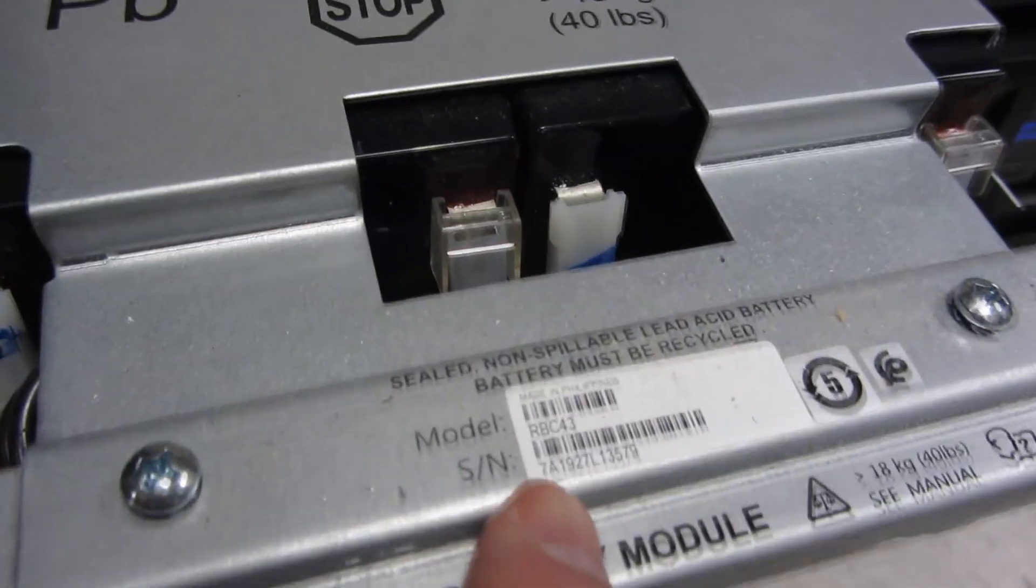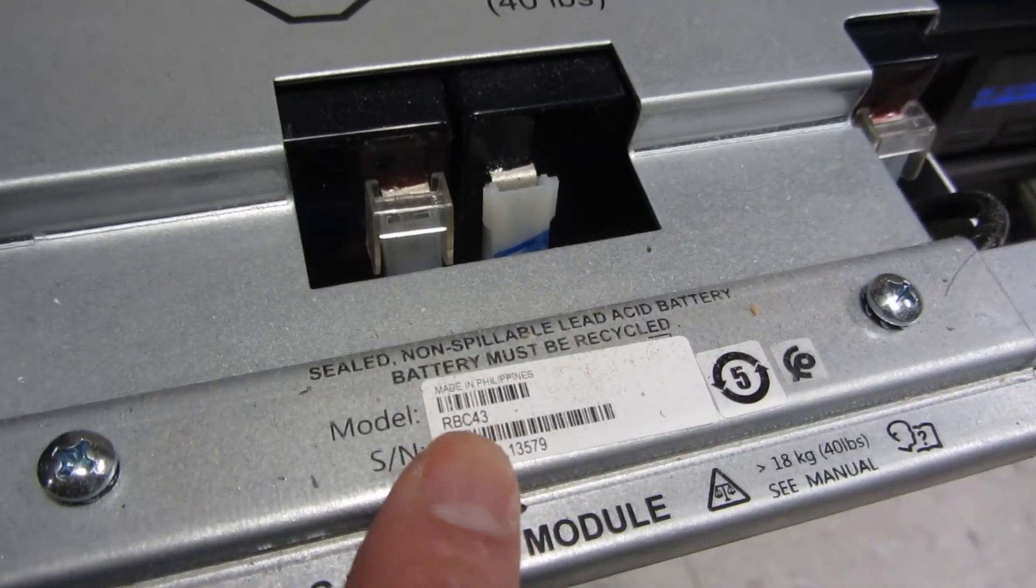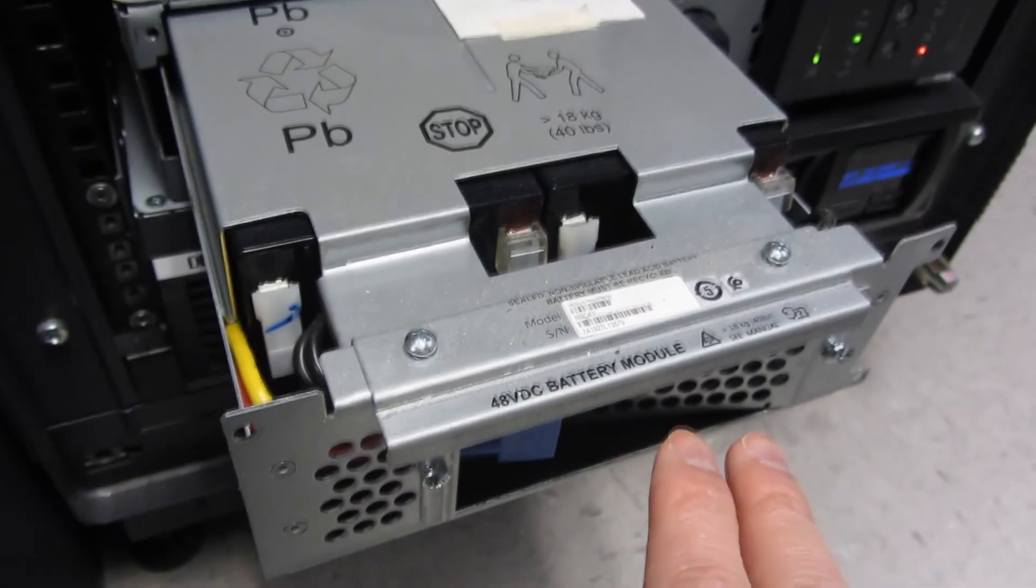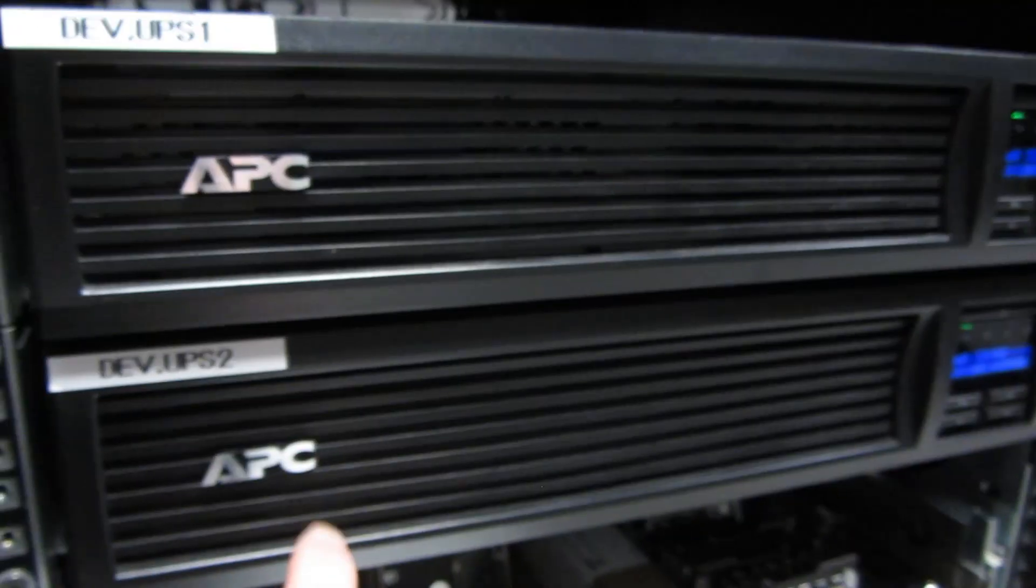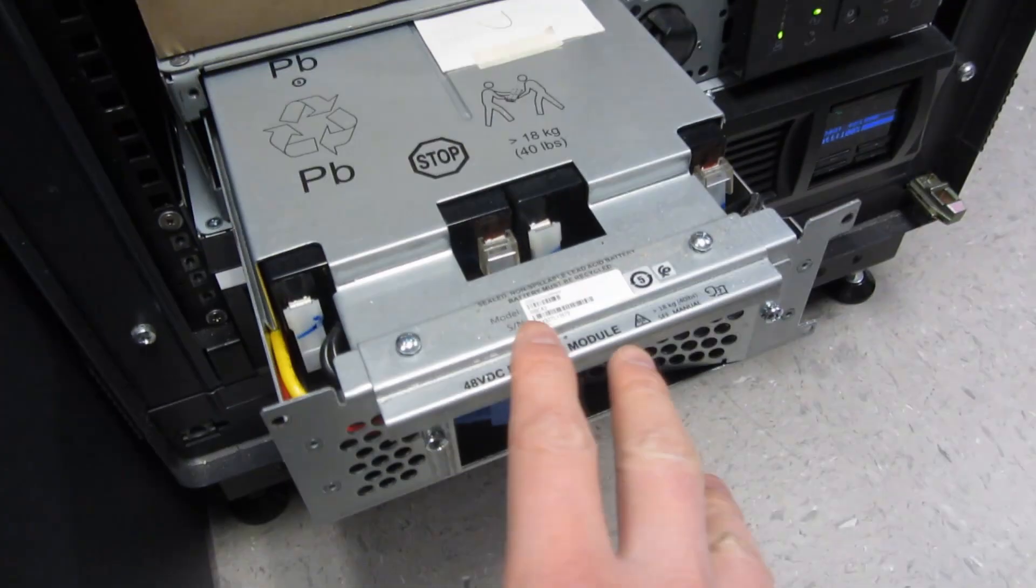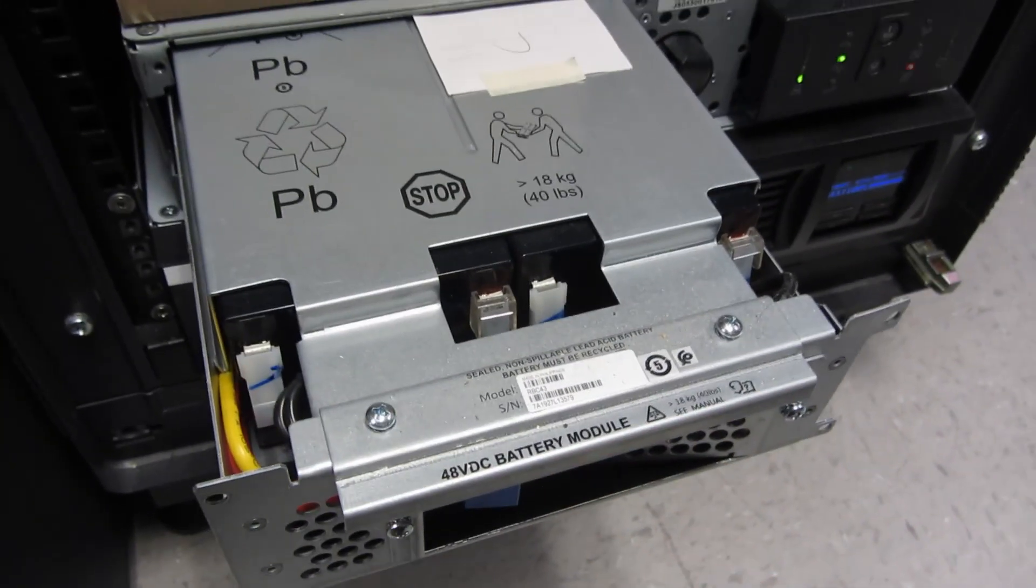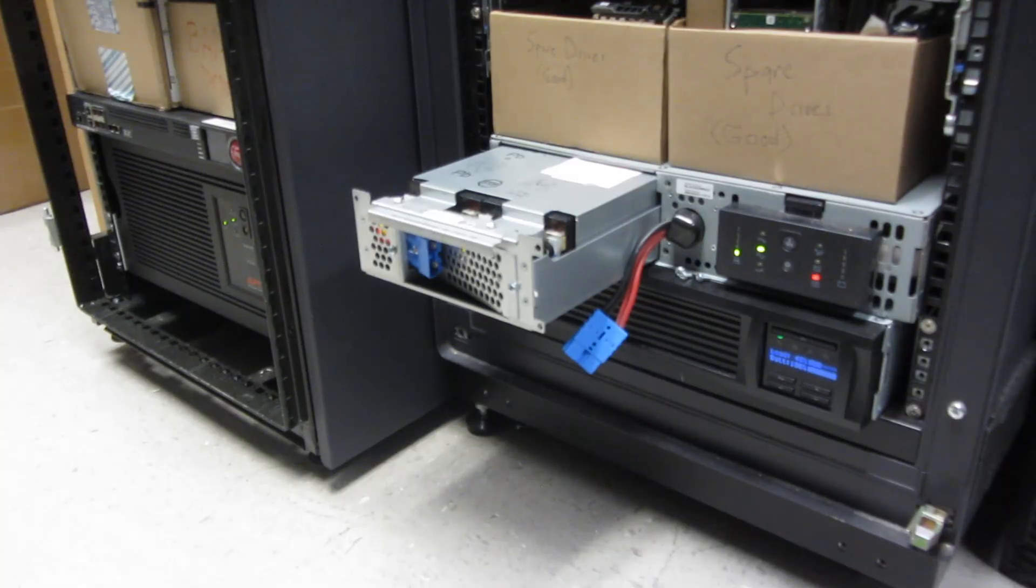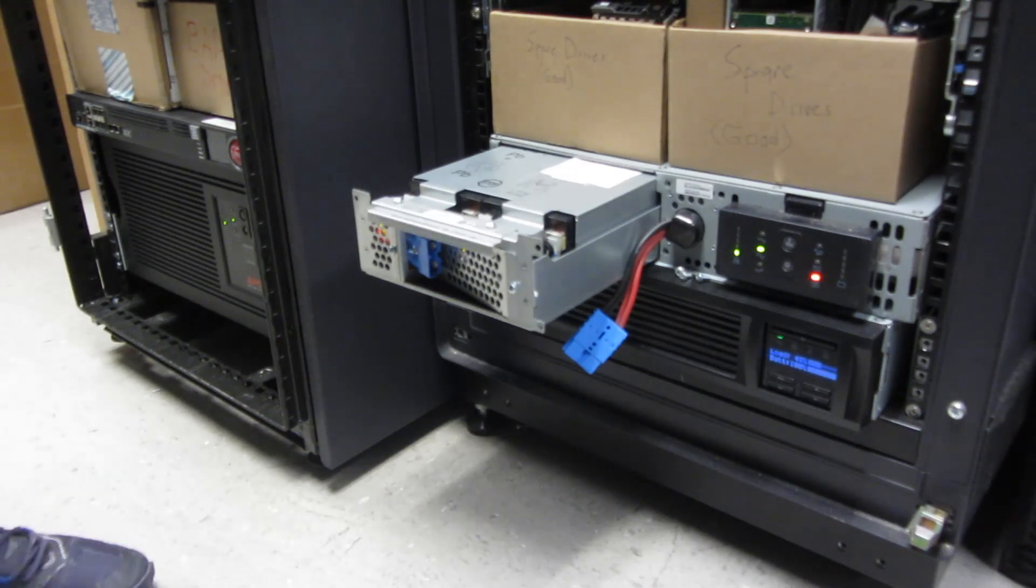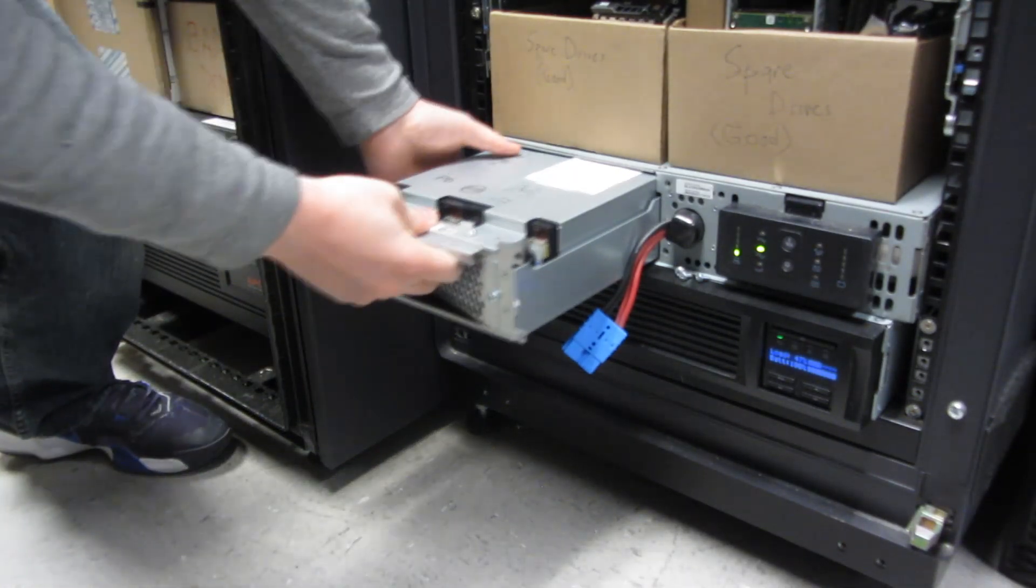So it's about 40 pounds here so you want to use two hands, and you can see here the model number which is RBC 43 is really what you want to look for. Now it just so happens this is the same model as these SM 3000s I believe. So these are the same type of batteries. Now I'm going to use both hands and take it out. Notice as I mentioned I'm doing this live so I have not unplugged any of the servers out in the back. I am simply doing this, once again, swapping it live.